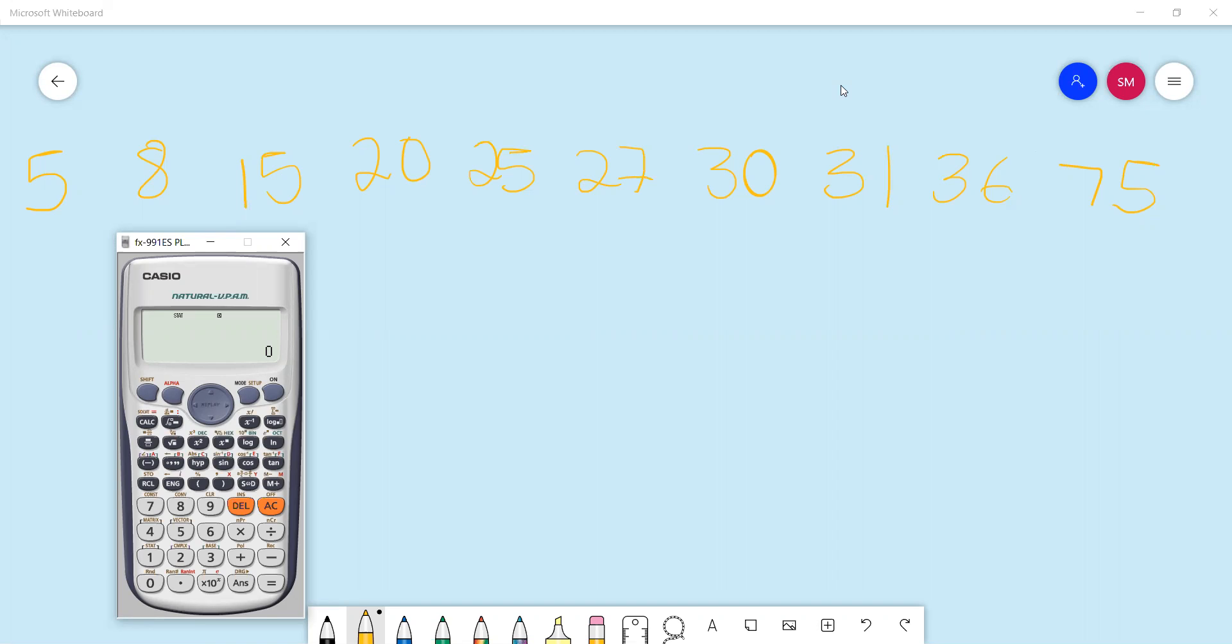In today's video, I want to show you how to determine the standard deviation of ungrouped data using a calculator.